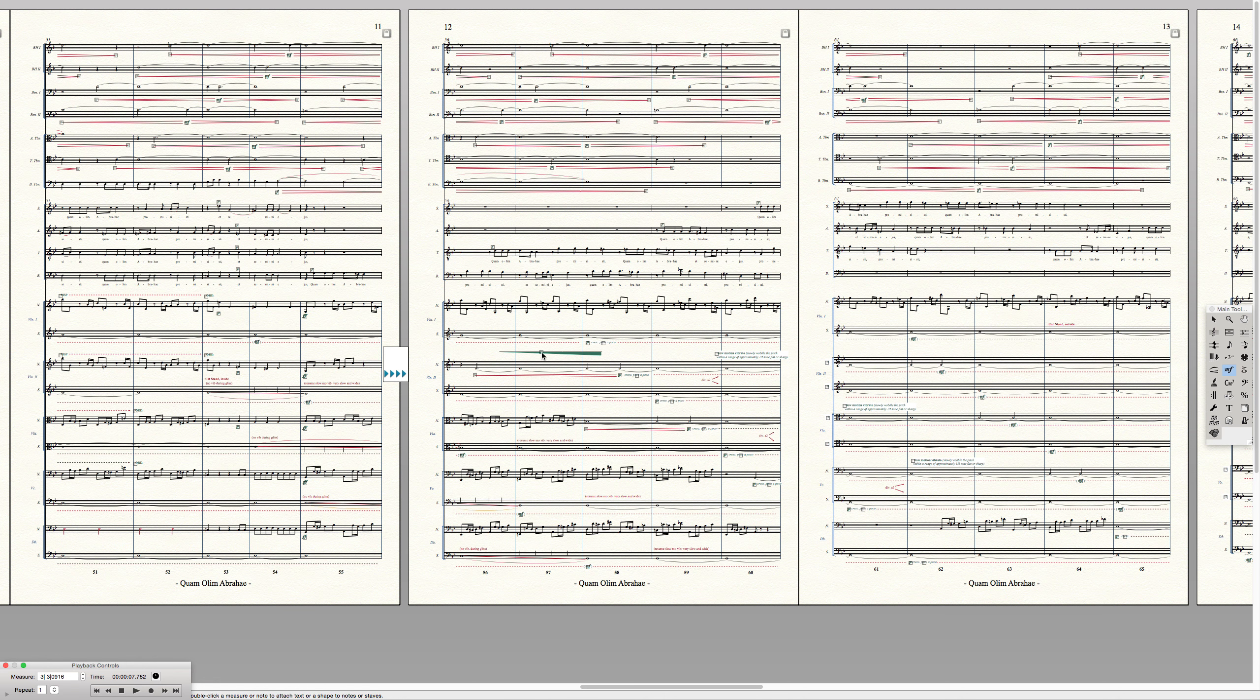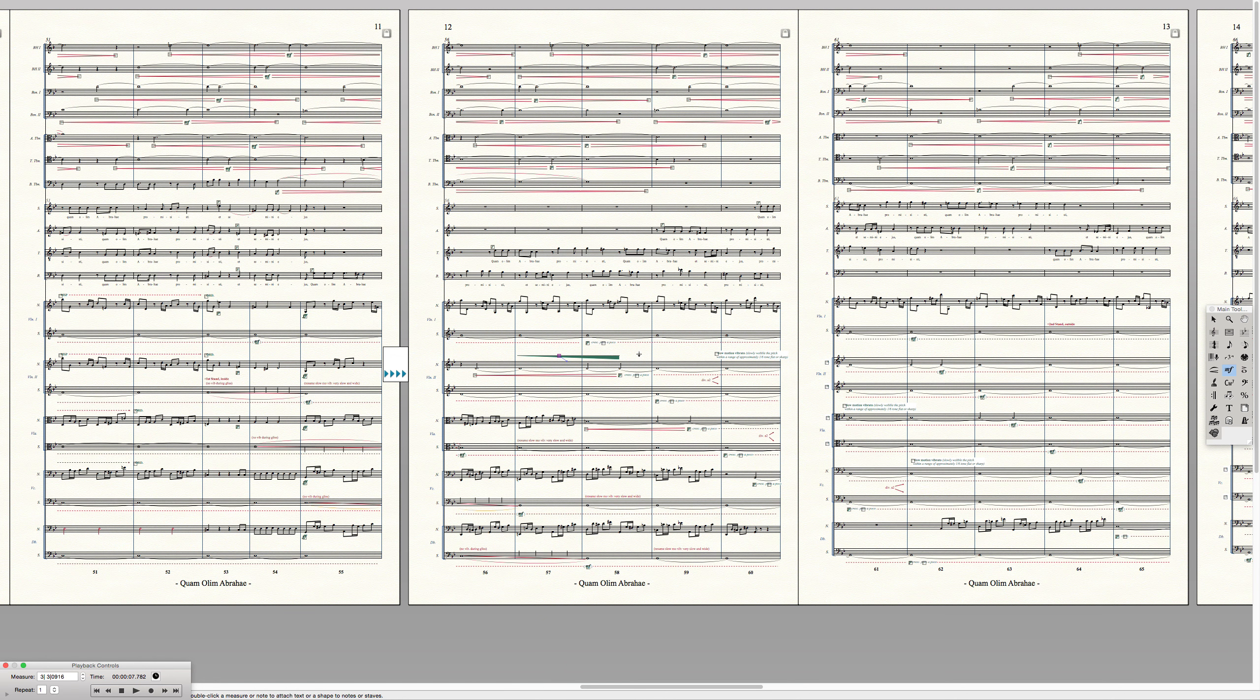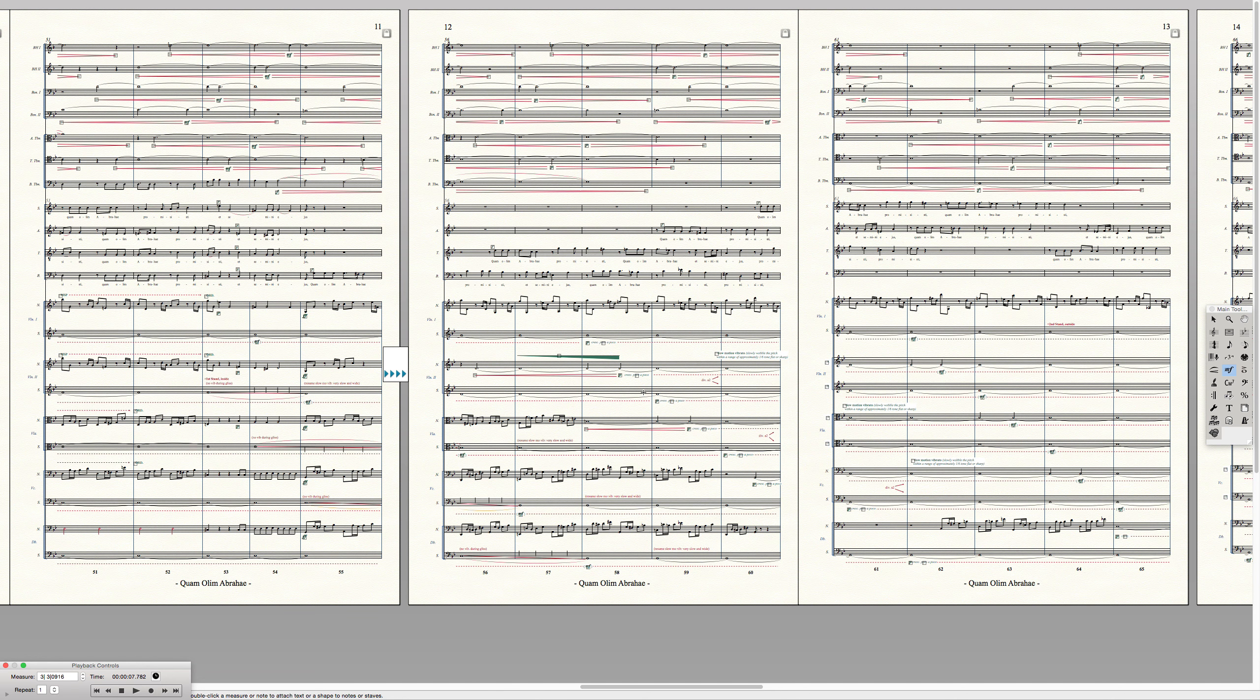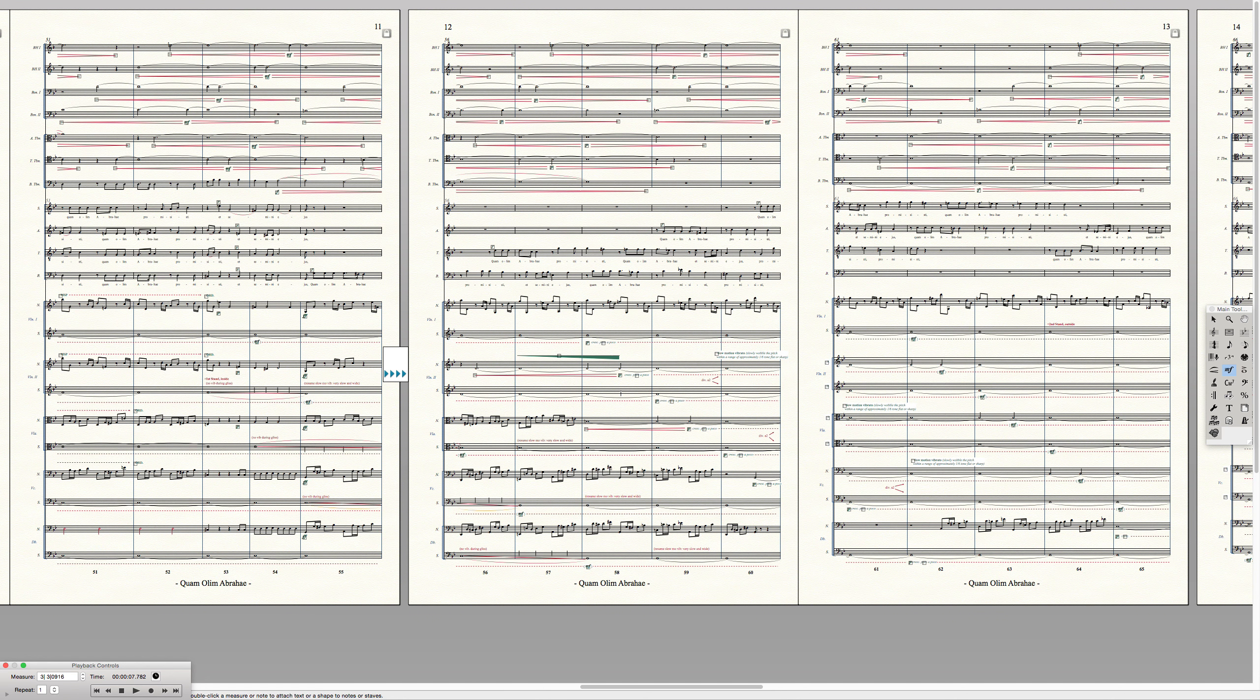And there you go. Got a good pressure wedge right there. So the major drawback of this and I don't know a way around it. If someone else does, I'd love to know is that you kind of have to create a new shape for every instance you use it in the score.